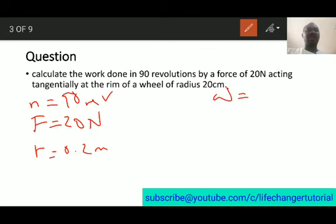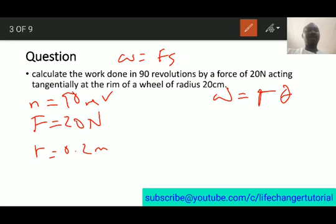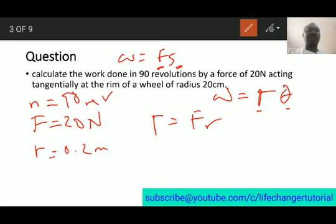Work done is torque times angular distance. The linear analog of work is force times distance, so the angular analog of force is torque, and the angular analog of distance is angular distance. The torque is simply force times radius: 20 newtons times 0.2 meters gives us 4 newton meters.